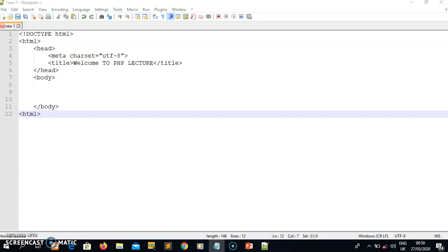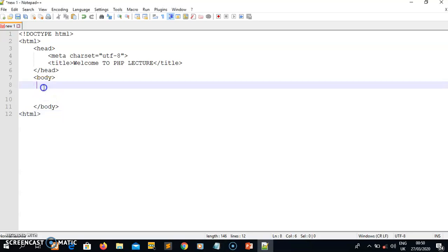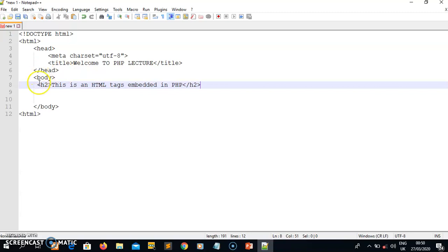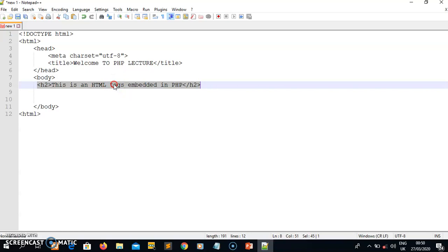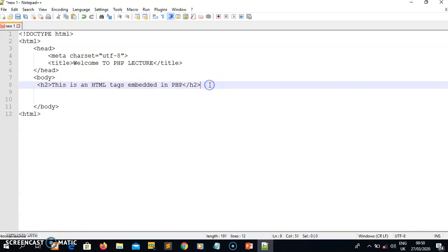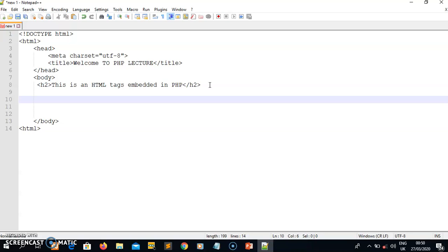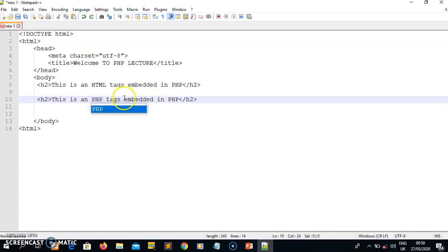Let me write the first header: 'This is an HTML tag embedded in PHP.' Then the second header: 'PHP tags embedded in HTML.' So these are the two things I want to demonstrate here.